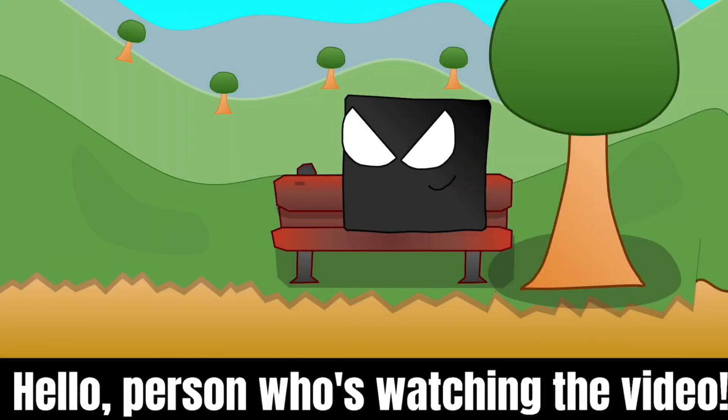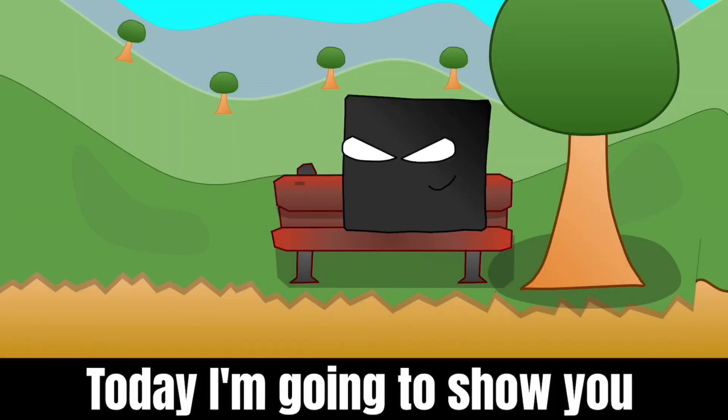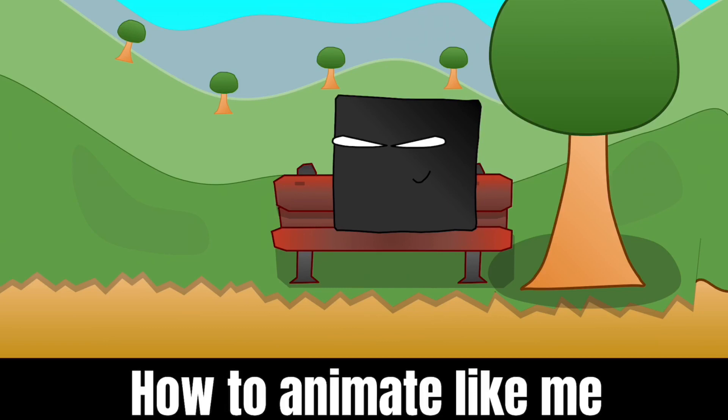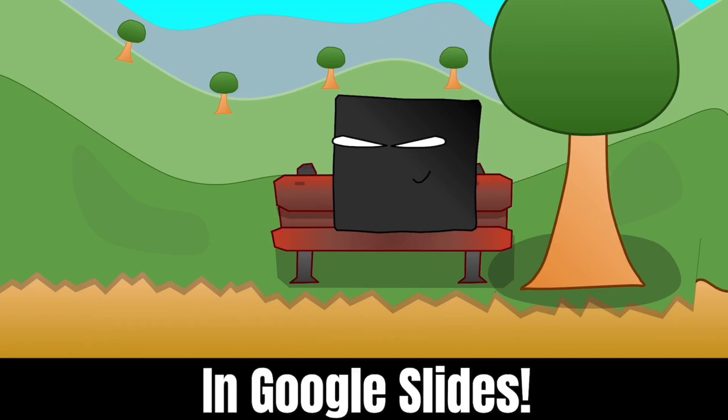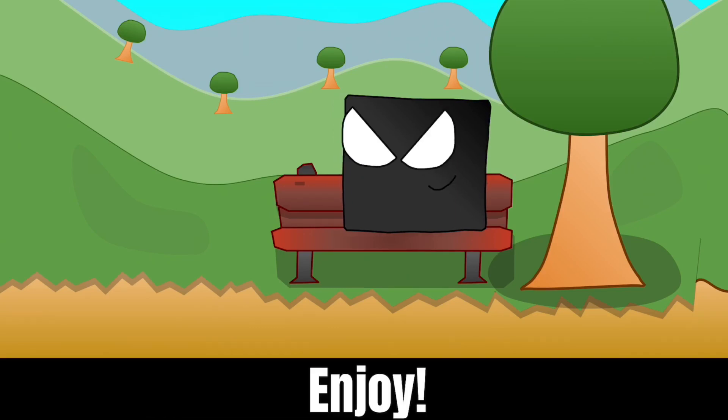Hello, person who's watching the video. Today I'm going to show you how to animate like me in Google Slides. Enjoy!